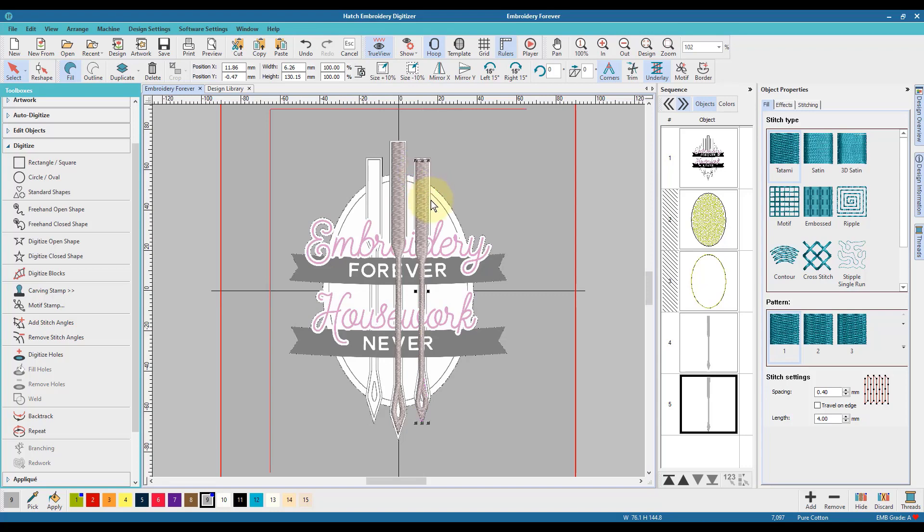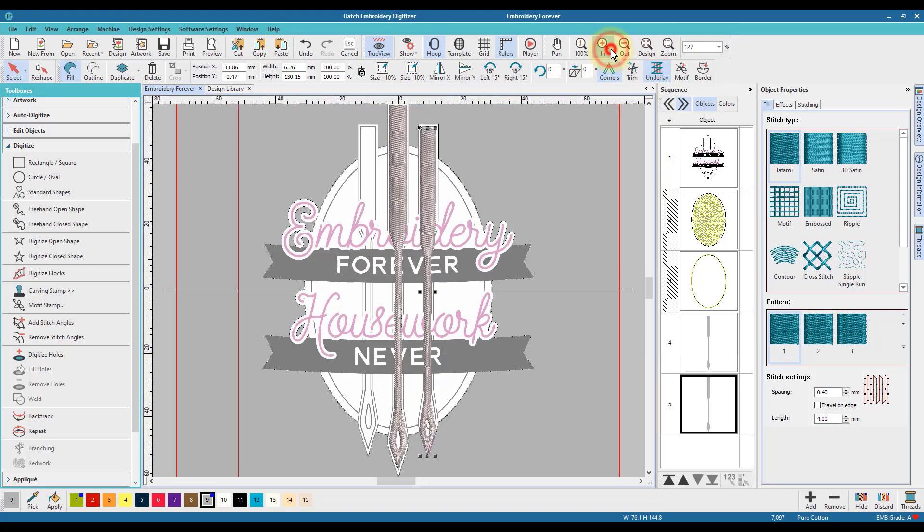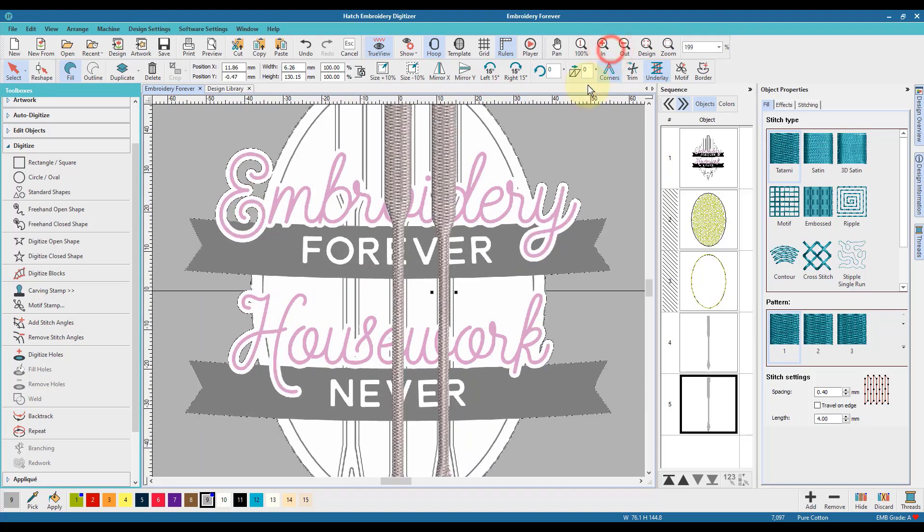Now I did undo it and then used the automatic decrease by 10% feature within the software, and that actually got me to where I needed a lot quicker.